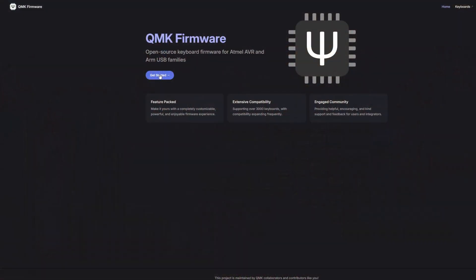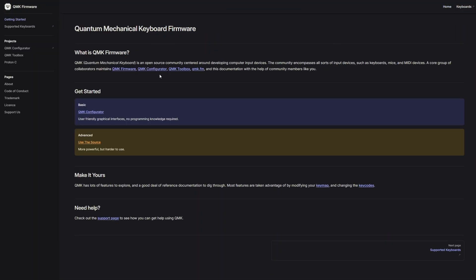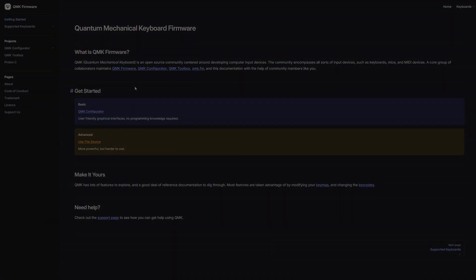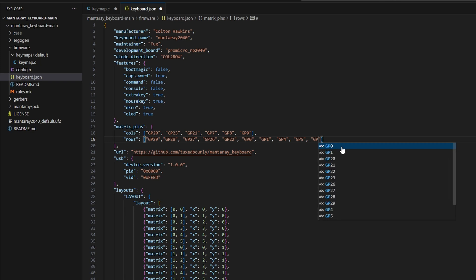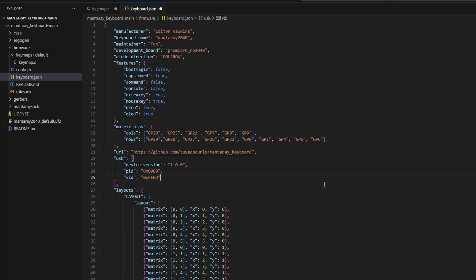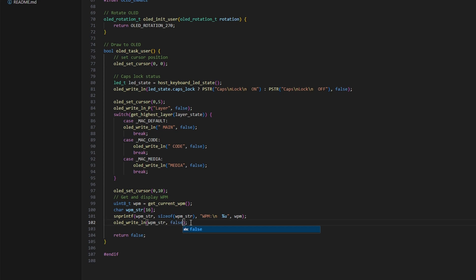With the case now sorted, it was time to tackle the firmware. I used QMK, which is surprisingly fun to work with. Here, you can see me defining the keyboard layout, assigning pins to the rows and columns. It's kind of like building a digital map of the keys.